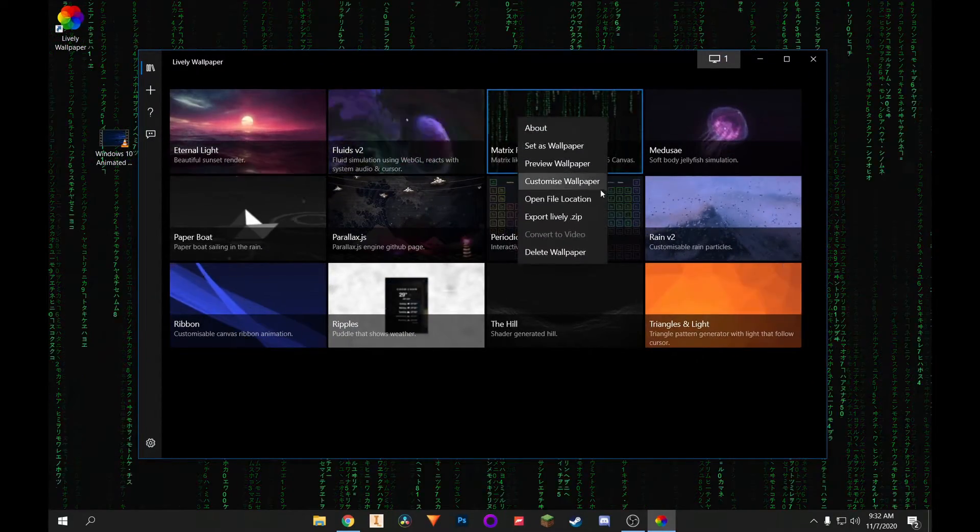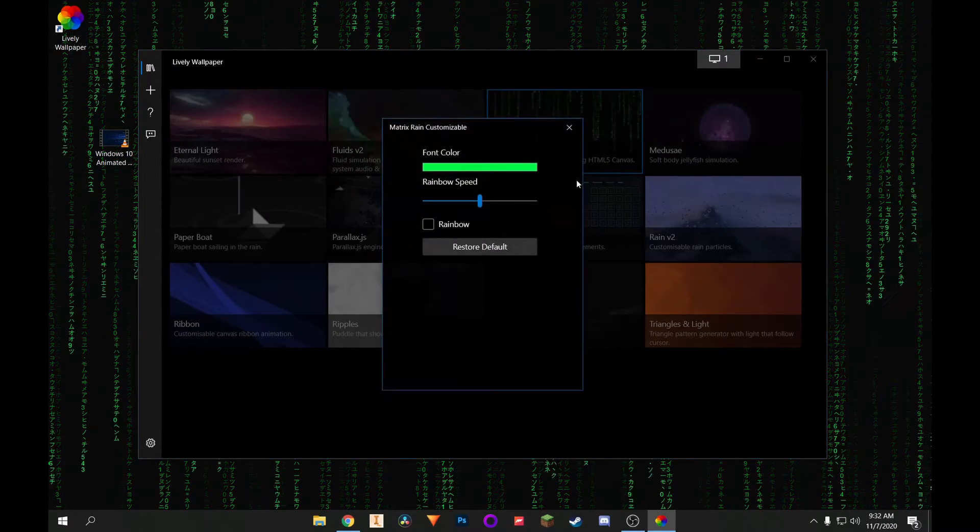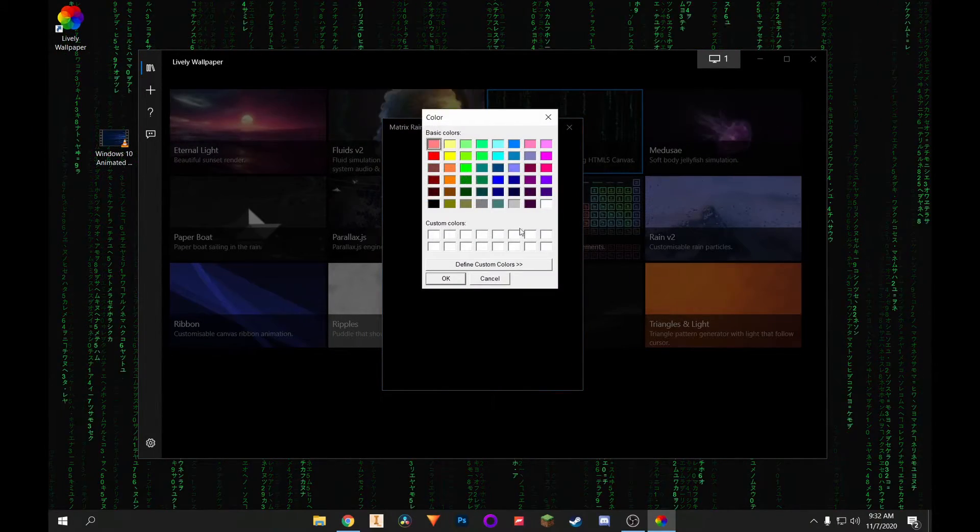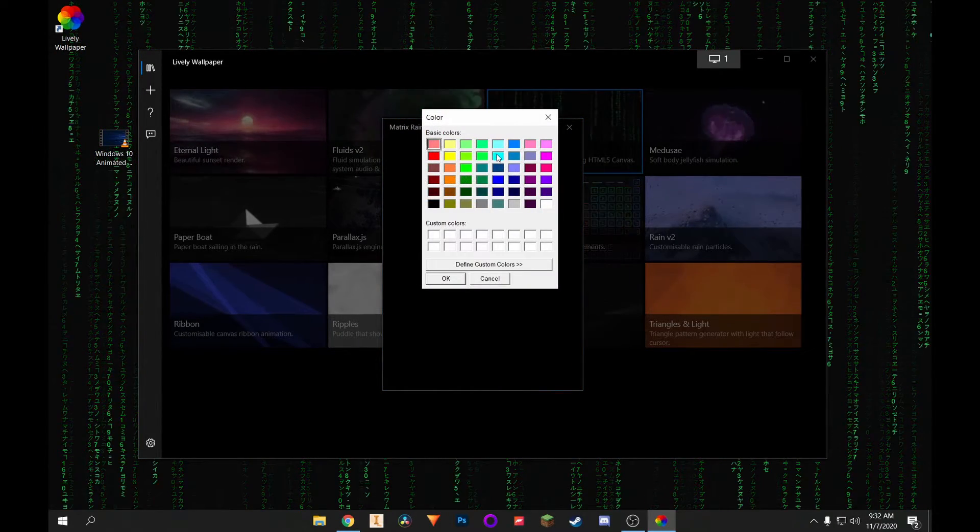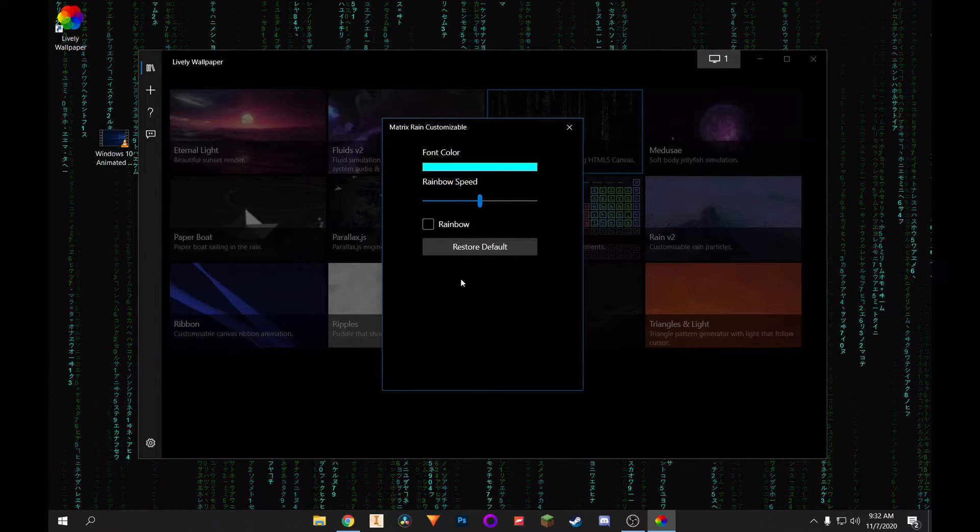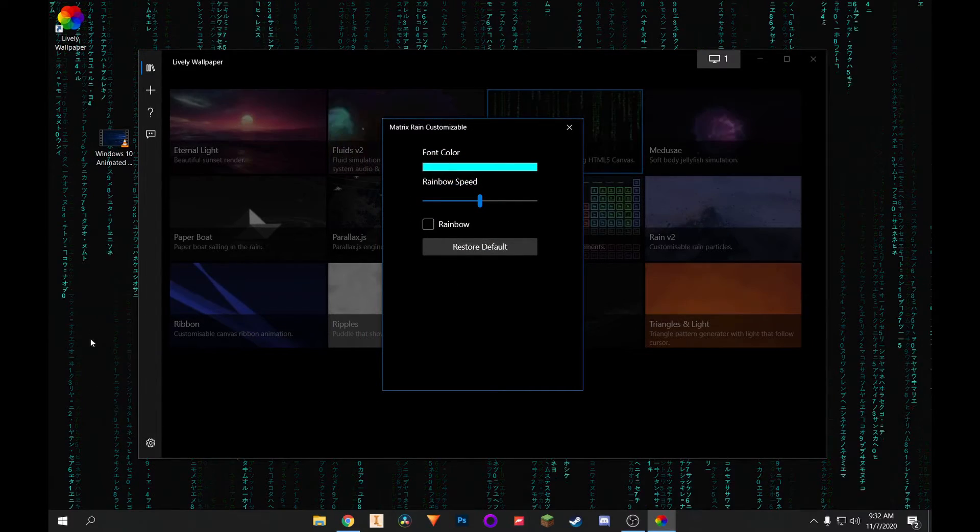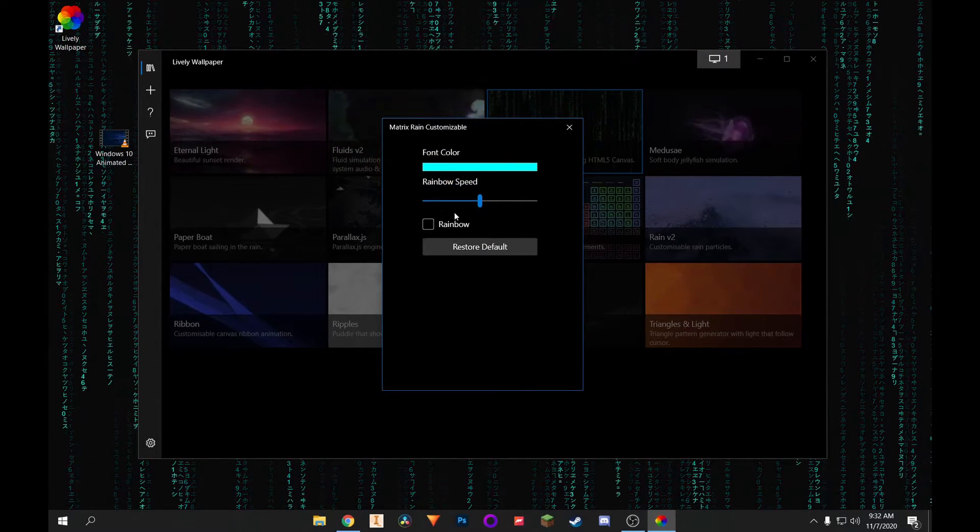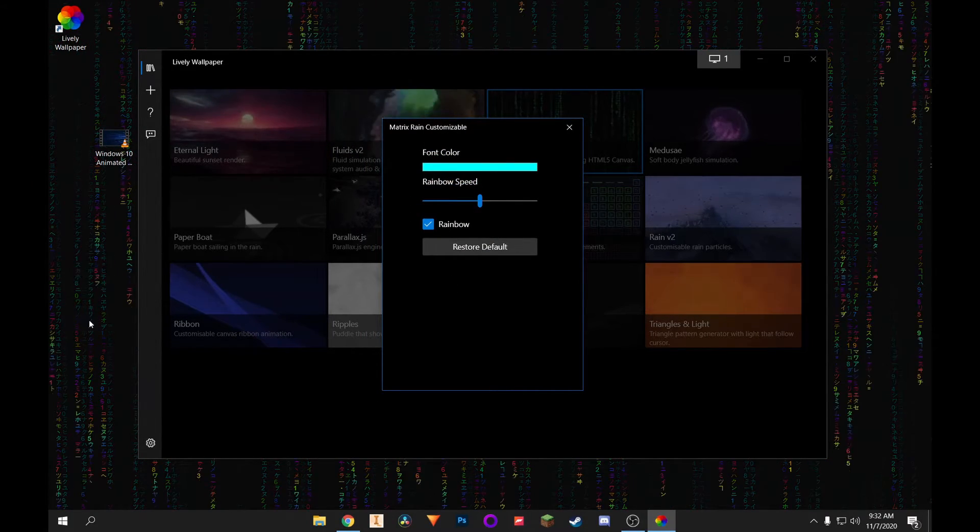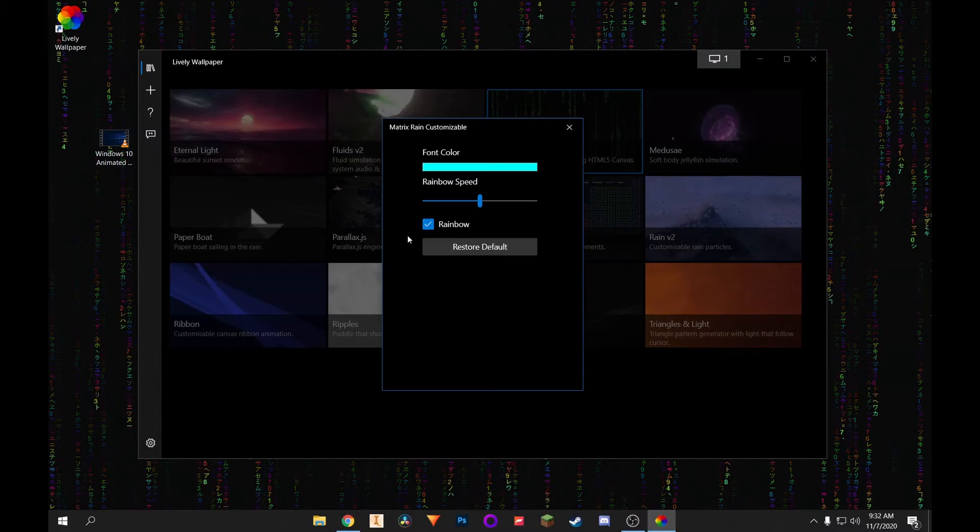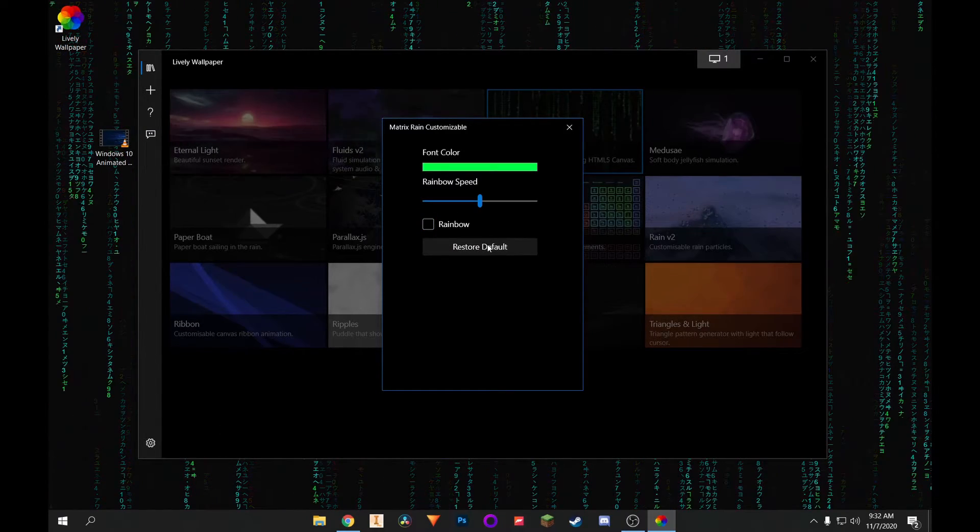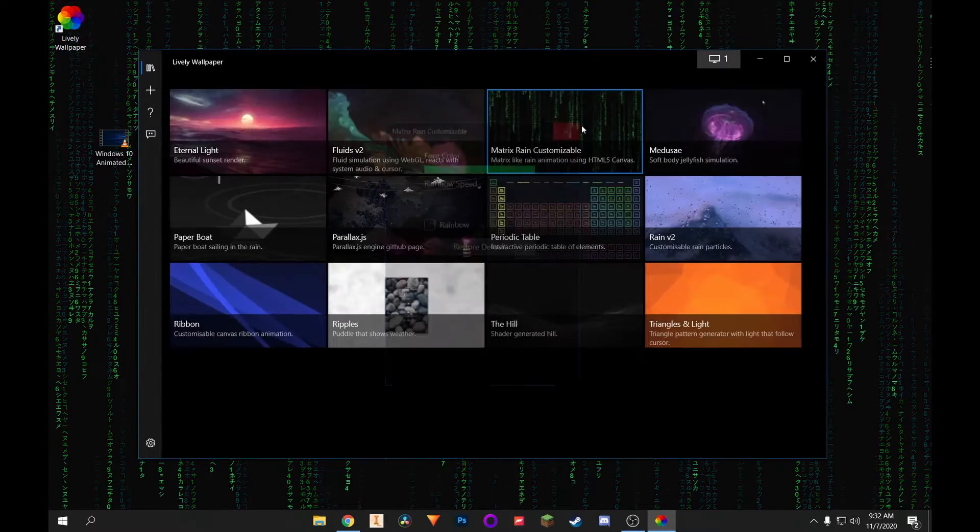I can right click, click on customize wallpaper. You can change the font color. Let's say I want blue. Click OK. You can see it's kind of changed there. I can do rainbow. So get some of that RGB action. And you can just reset it to the default.